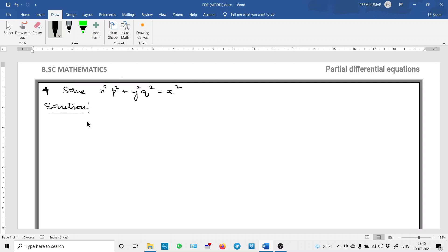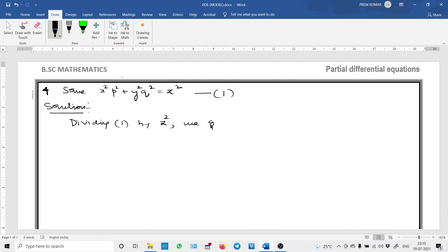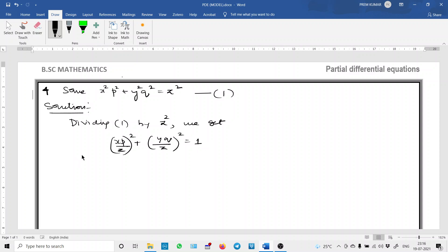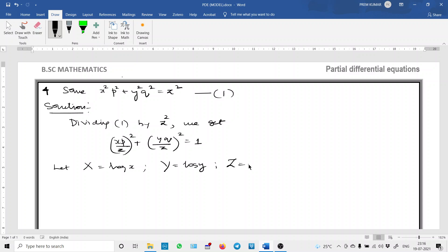Now we make a slight modification in the given PDE. Dividing equation 1 by z squared, we get x squared p squared by z squared, which we write as (xp/z) squared plus (yq/z) squared equals 1. Let us make a transformation: let capital X = log x, capital Y = log y, and capital Z = log z. Here log means natural log base e.